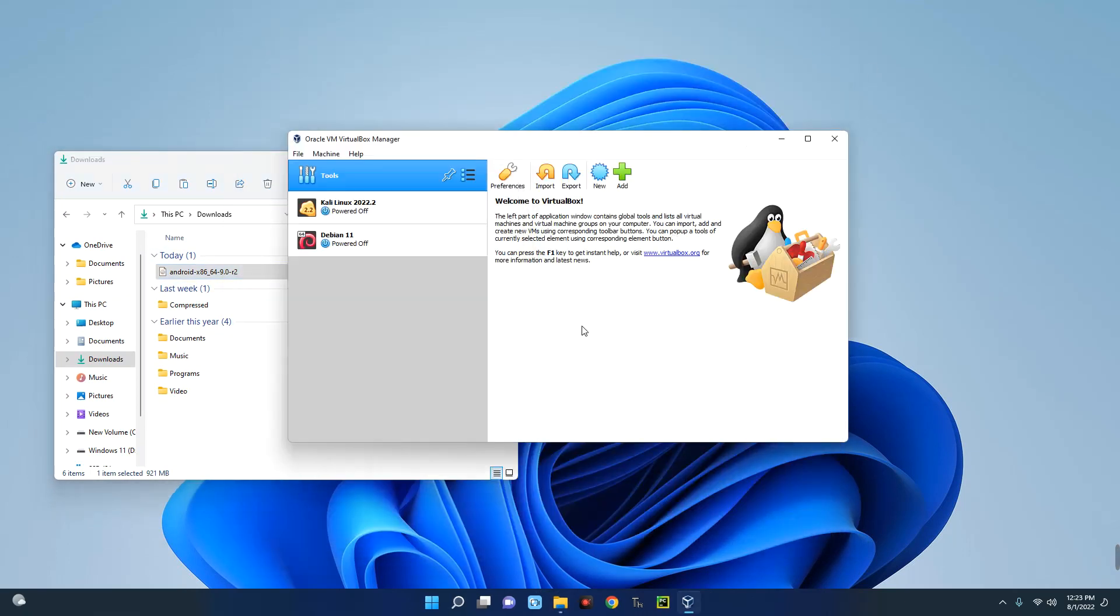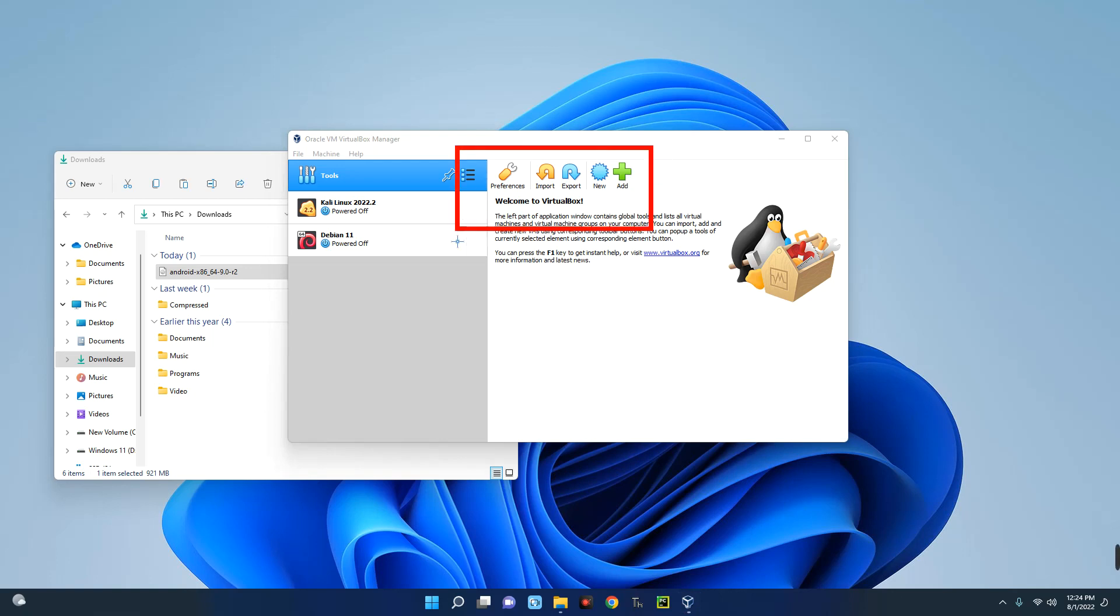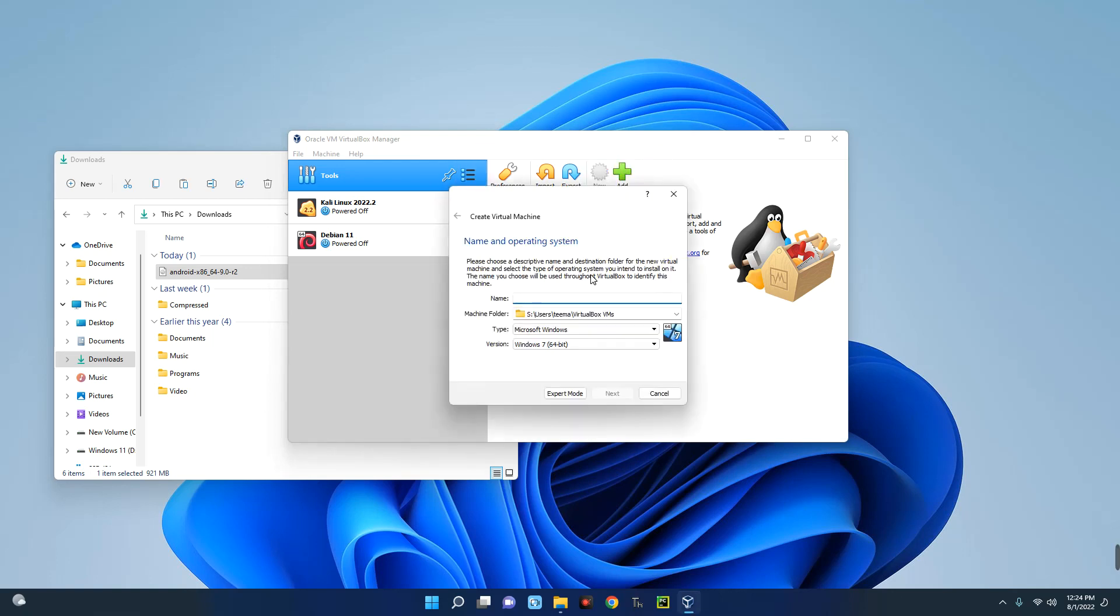Now after installing VirtualBox, this is how it's going to look like, and we are now going to create a new virtual machine which we will use for the installation. So click on New over here and then enter the machine name. So let's call this Android OS.